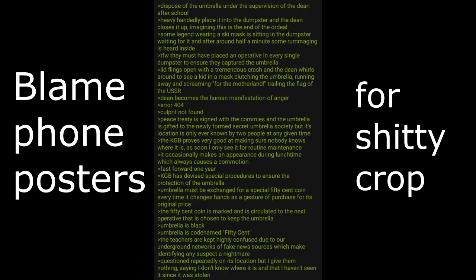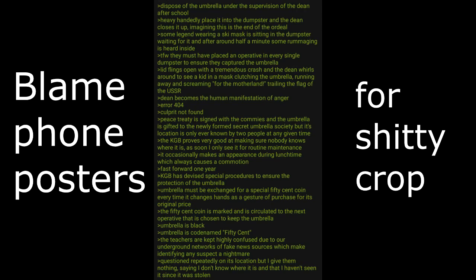Dean becomes the human manifestation of anger. Error 404, culprit not found. The peace treaty is signed with the commies and the umbrella is gifted to the newly formed Secret Umbrella Society, but its location is only ever known by two people at any given time. The KGB proves very good at making sure nobody knows where it is as I only see it for routine maintenance. It occasionally makes an appearance during lunchtime which always causes a commotion.